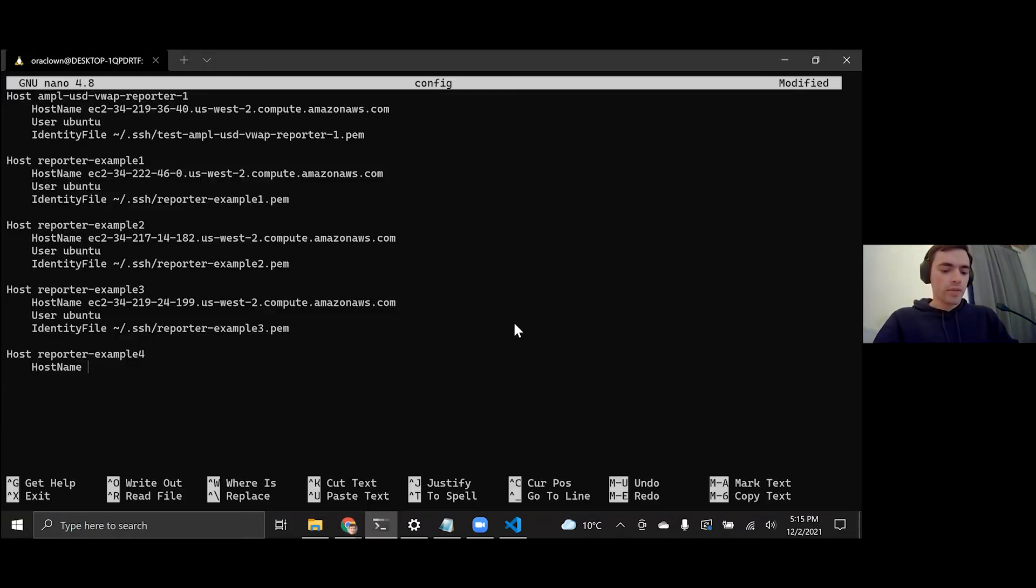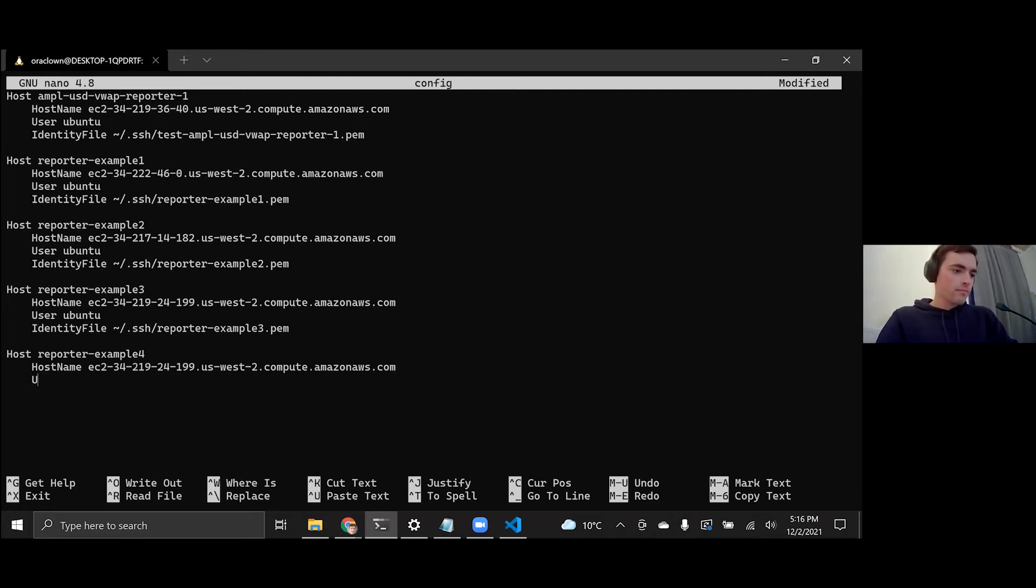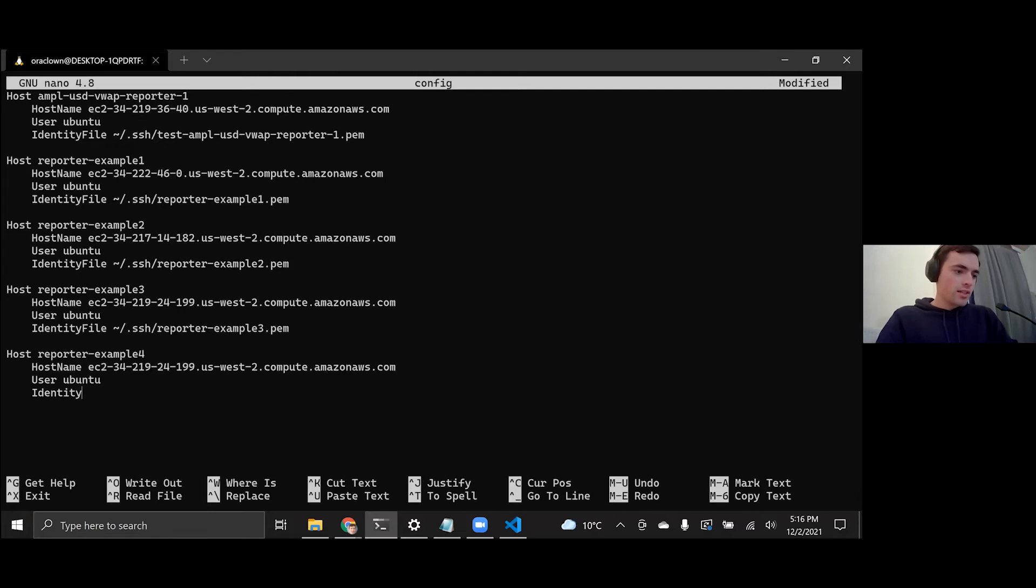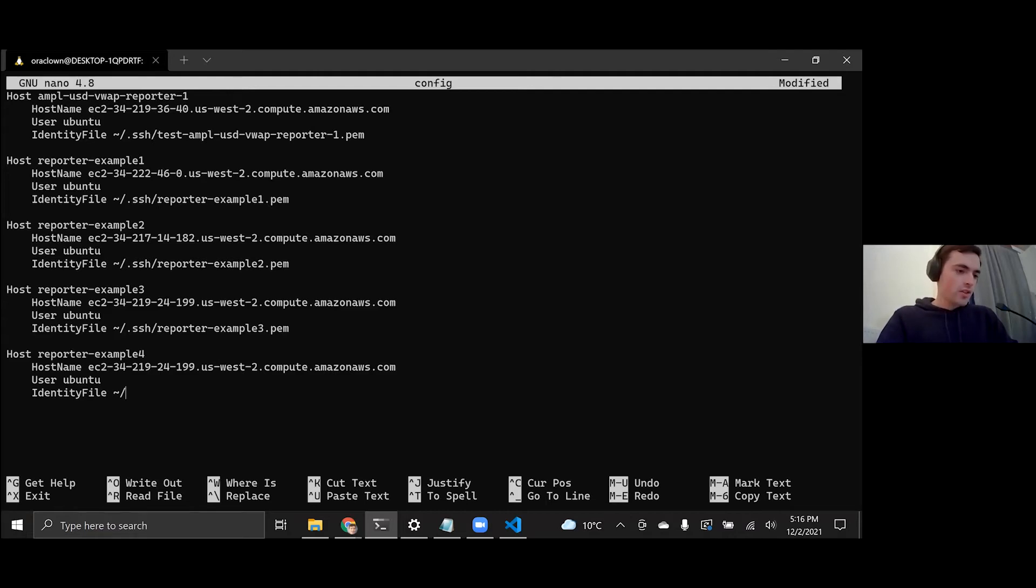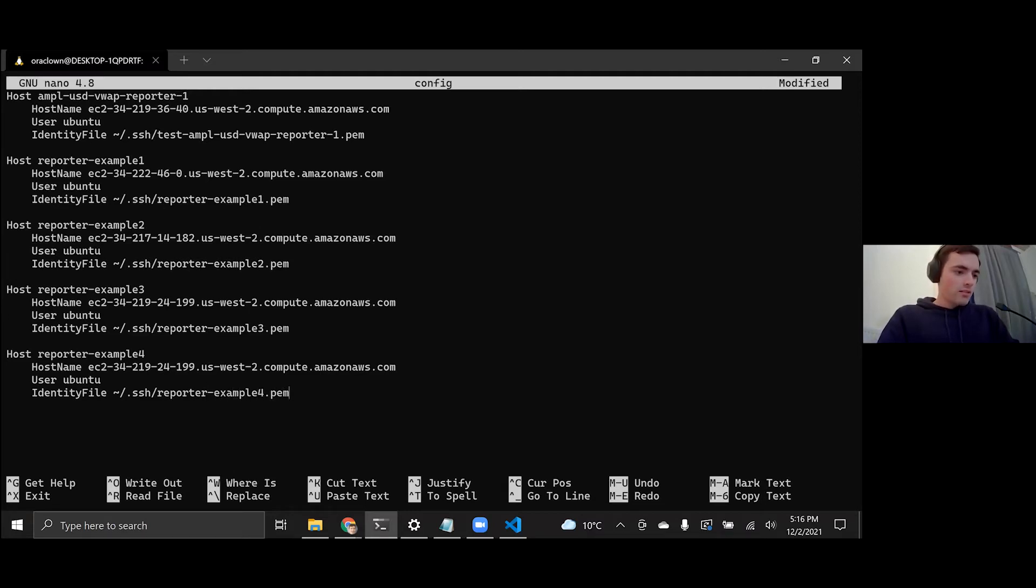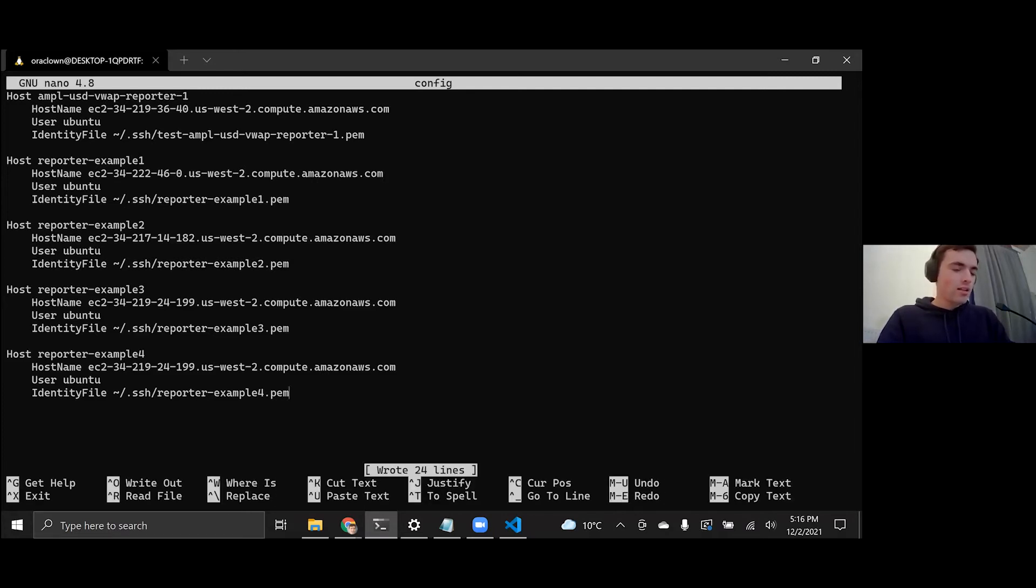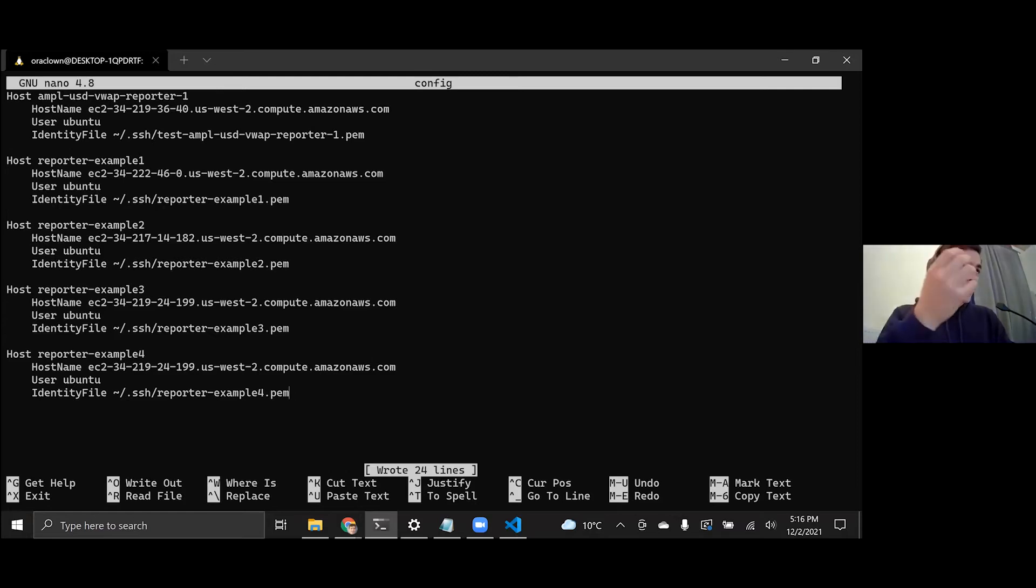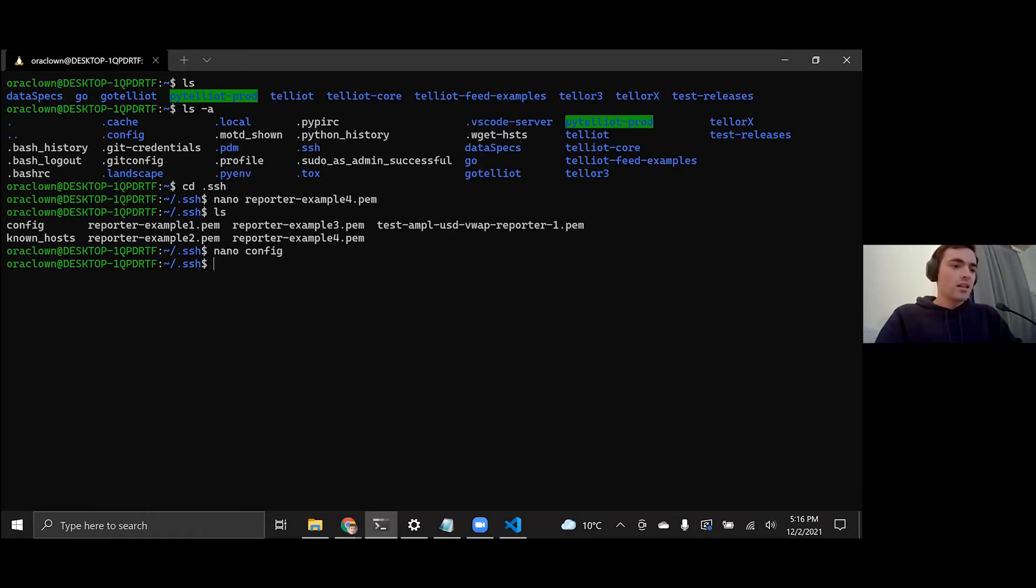We can paste it in nano. And then the user, since we're on Ubuntu, it's going to be ubuntu. And so this identity file is our private key that we downloaded. So we're just going to write the path to that, the tilde is just an alias for your home directory. Reporter example four dot pem. So the path to that file, we're going to write that out, save it, and exit as well. Again, that was control O, enter, control X.